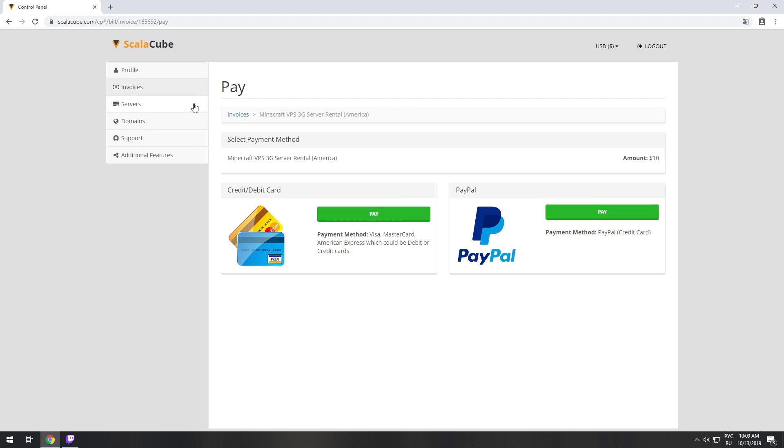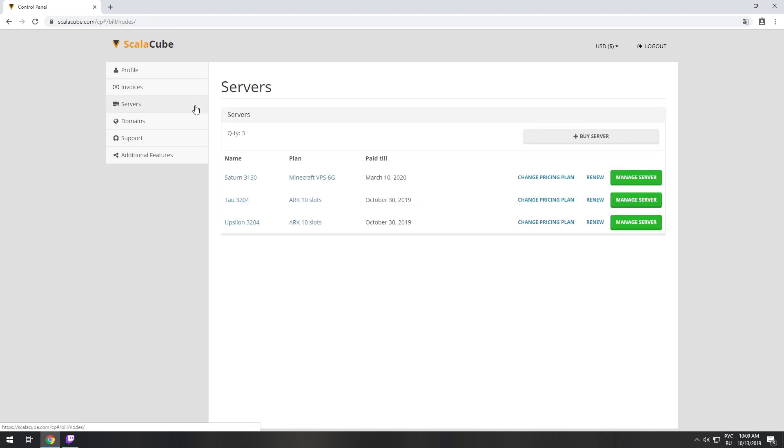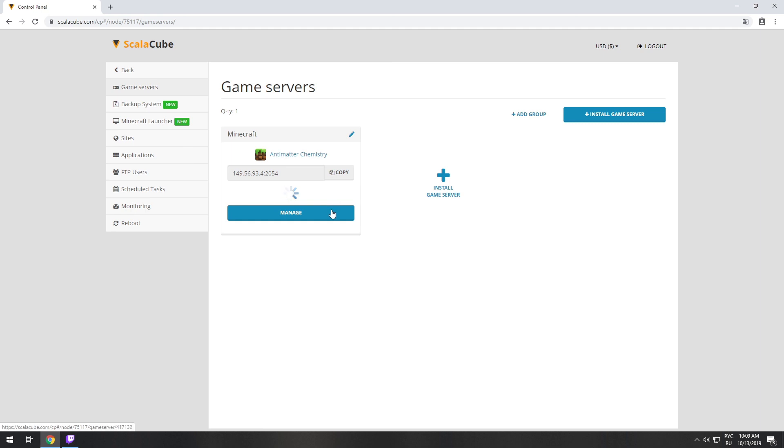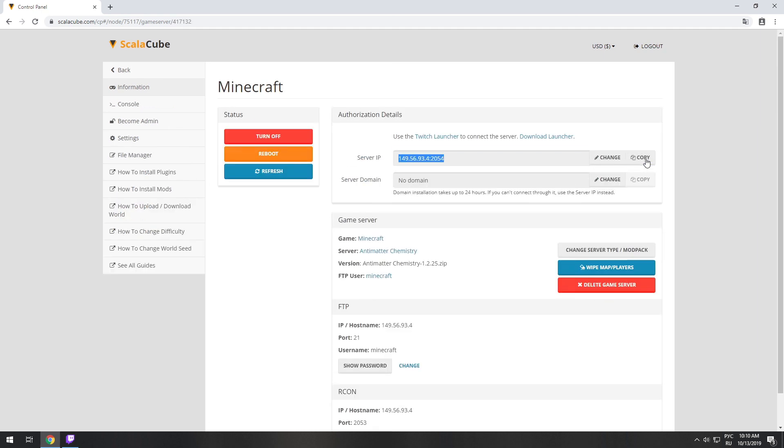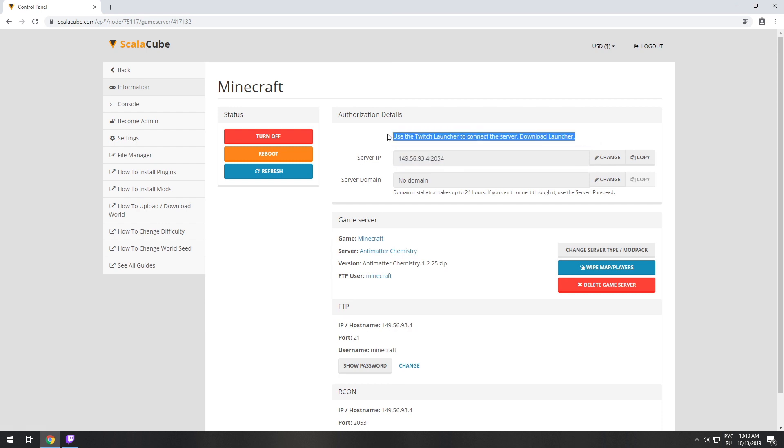Go to your game server page and copy your server IP. The game client for this modpack can be installed via the Twitch app. It can be downloaded from its official website.